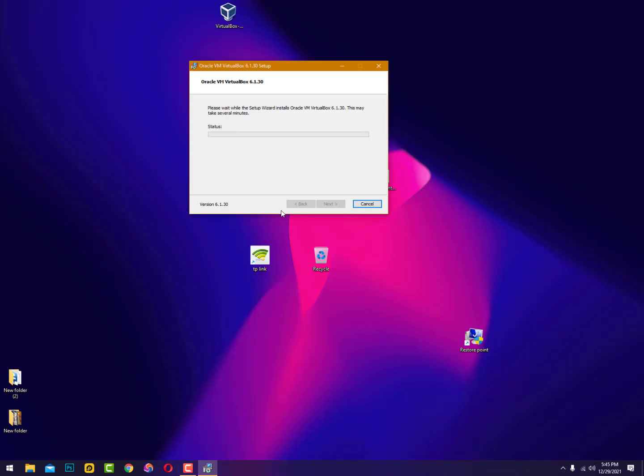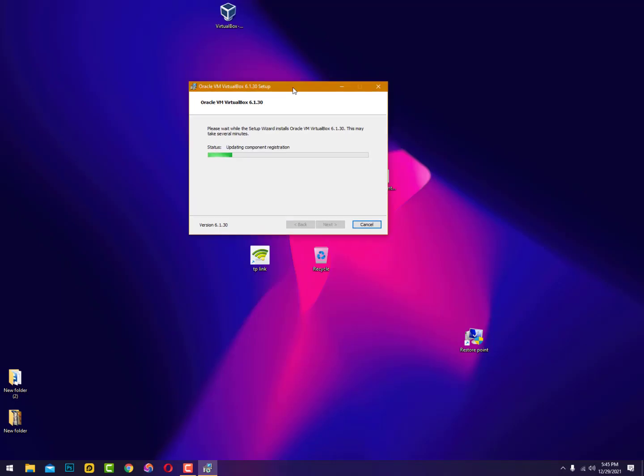Then user account control will appear - click on yes, and now it's installing.